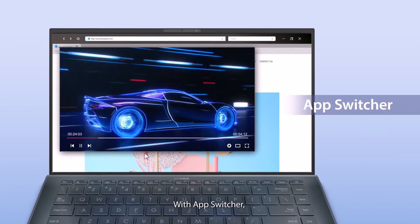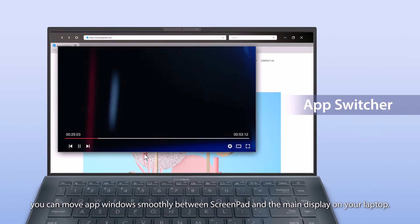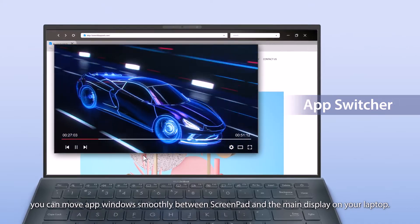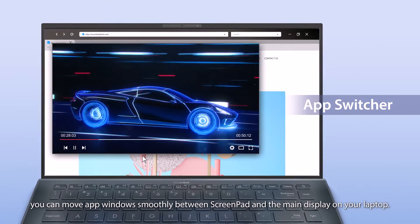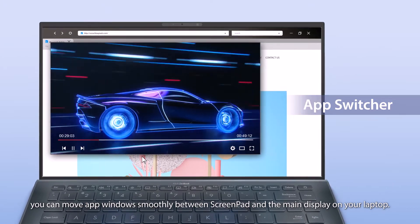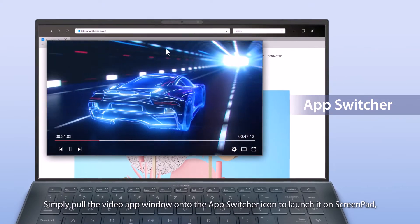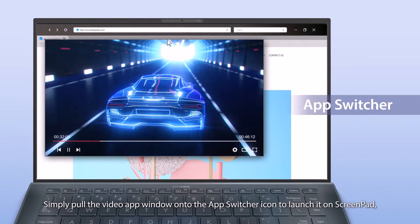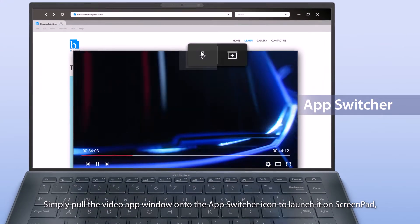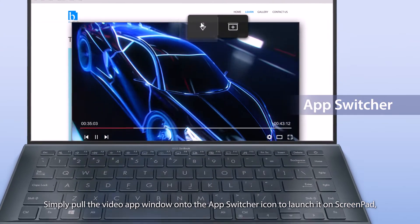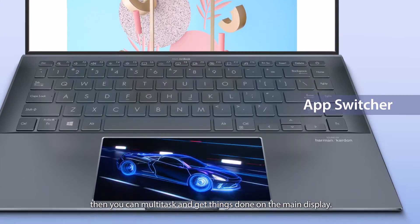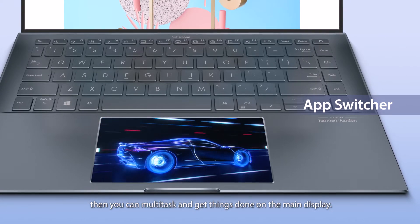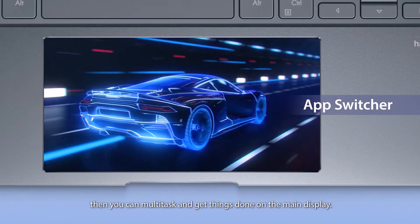With AppSwitcher, you can move app windows smoothly between ScreenPad and the main display on your laptop. Simply pull the video app window onto the AppSwitcher icon to launch it on ScreenPad. Then you can multitask and get things done on the main display.